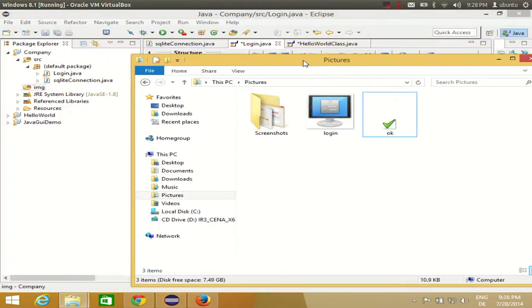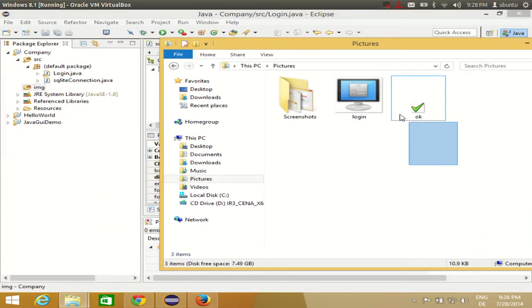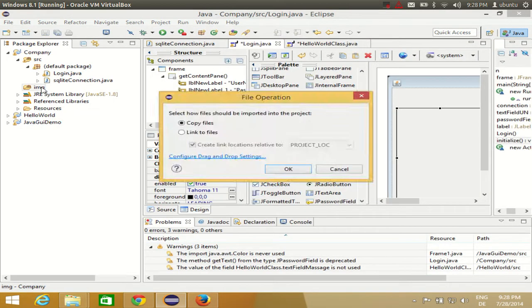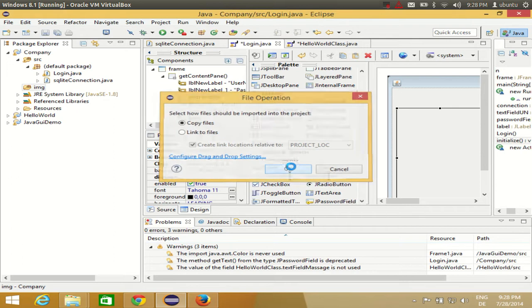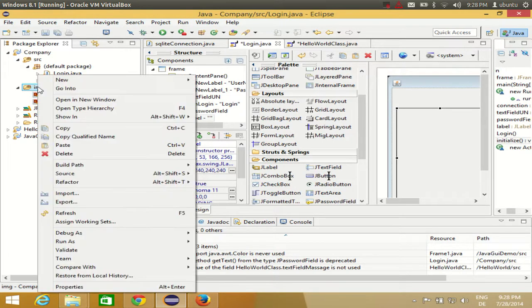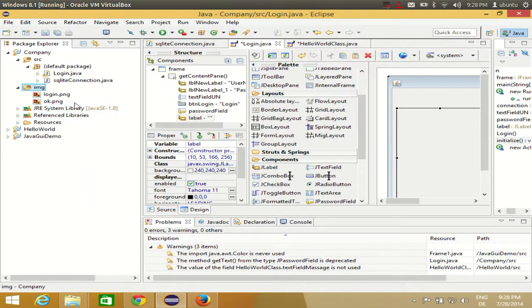Now go to the Pictures folder where you downloaded the images, select all the pictures, and drag them into this image source folder. You'll see a message — click OK. Now you have these pictures inside your source folder. If you don't see them, right-click and hit Refresh.